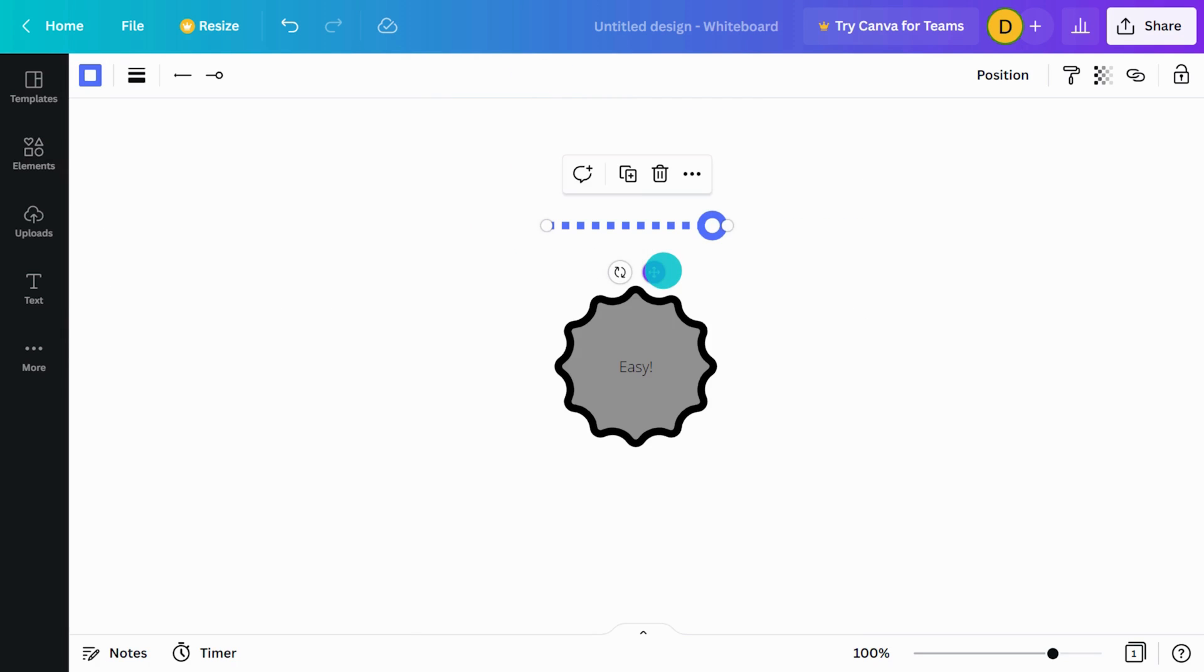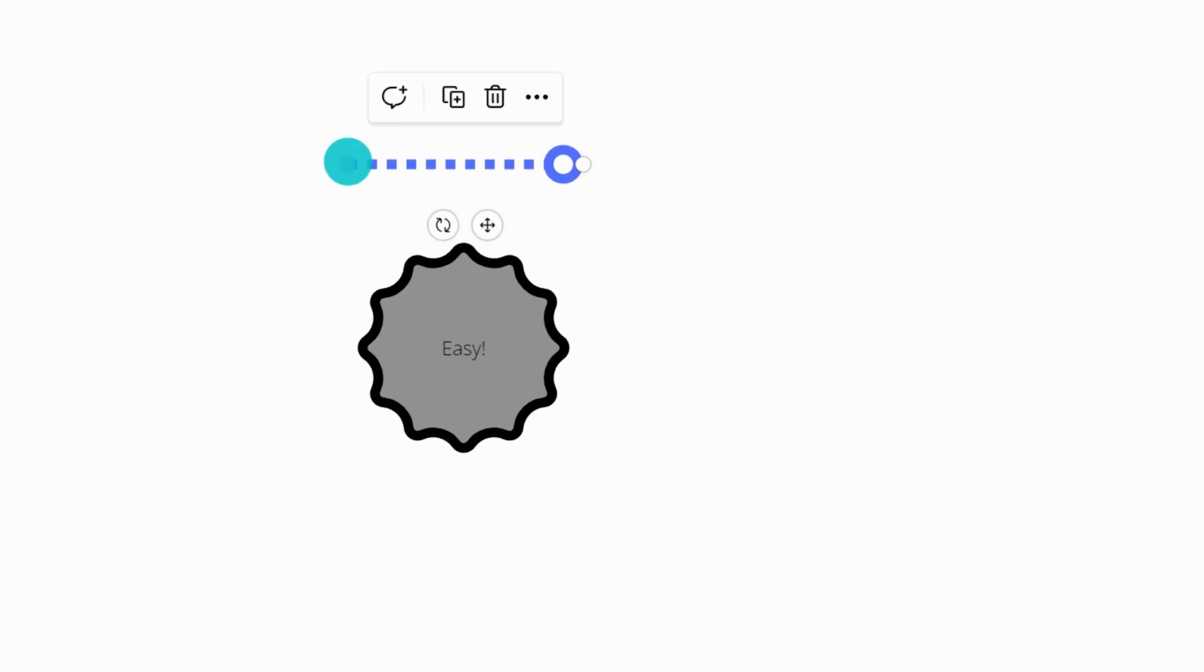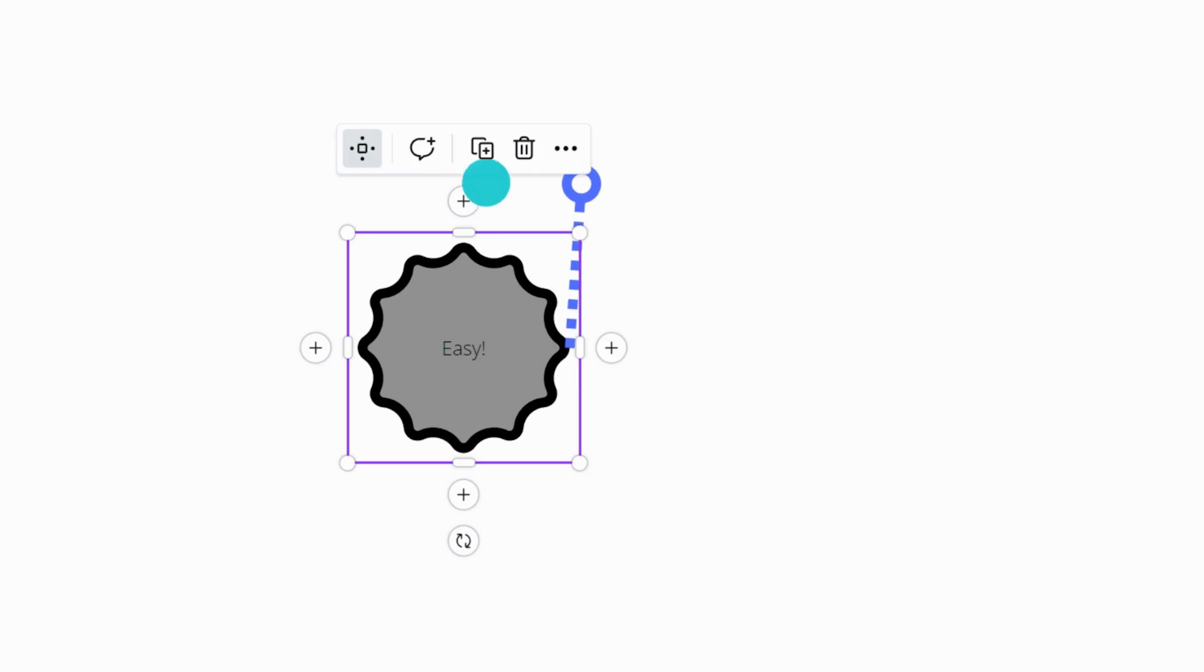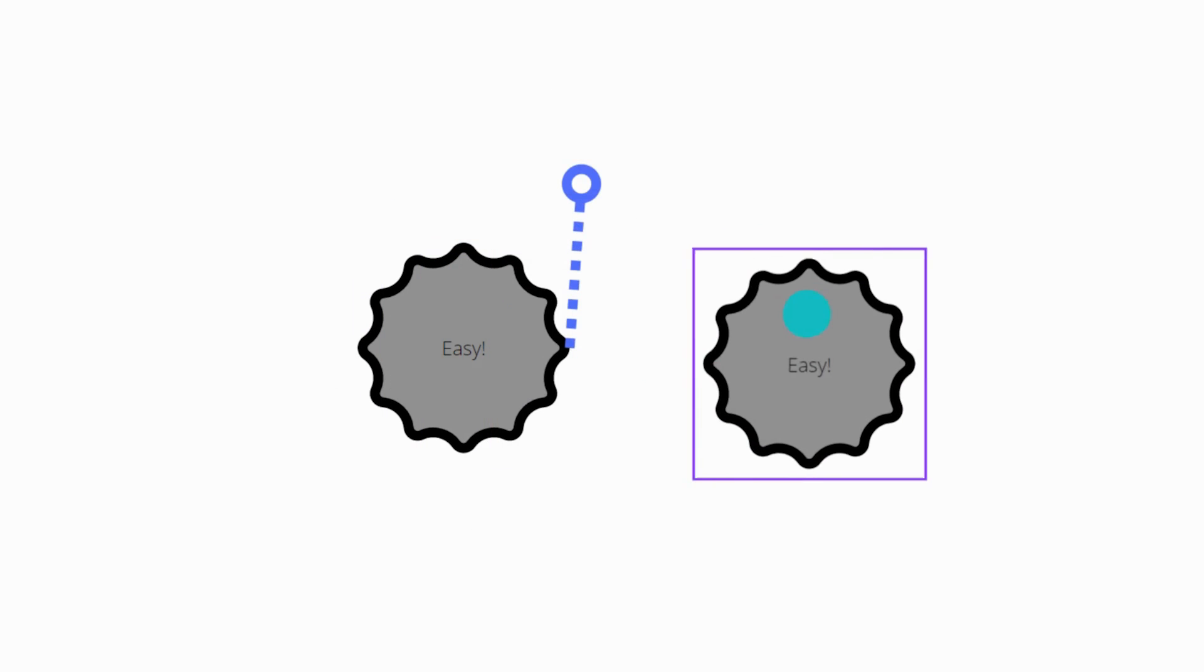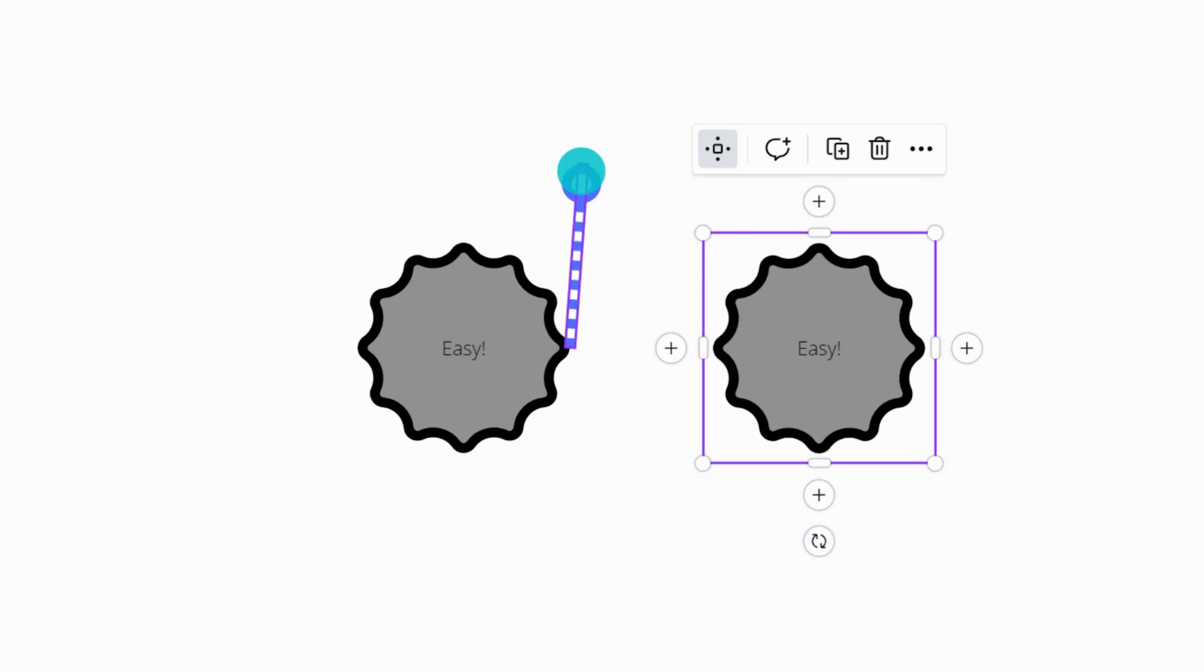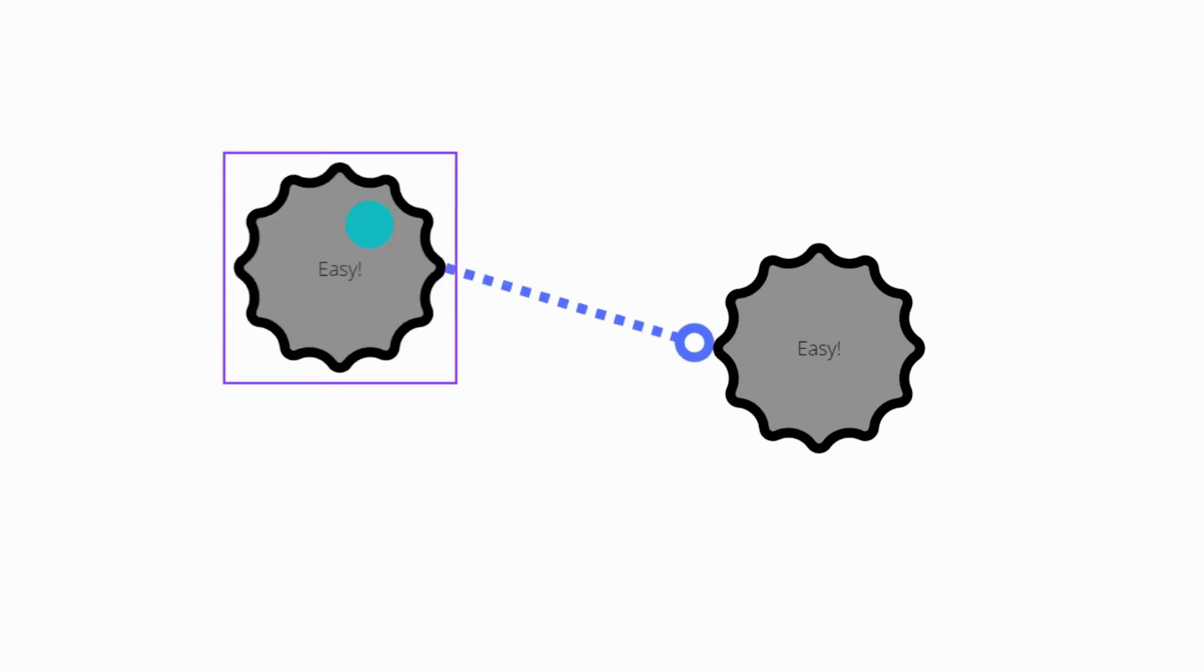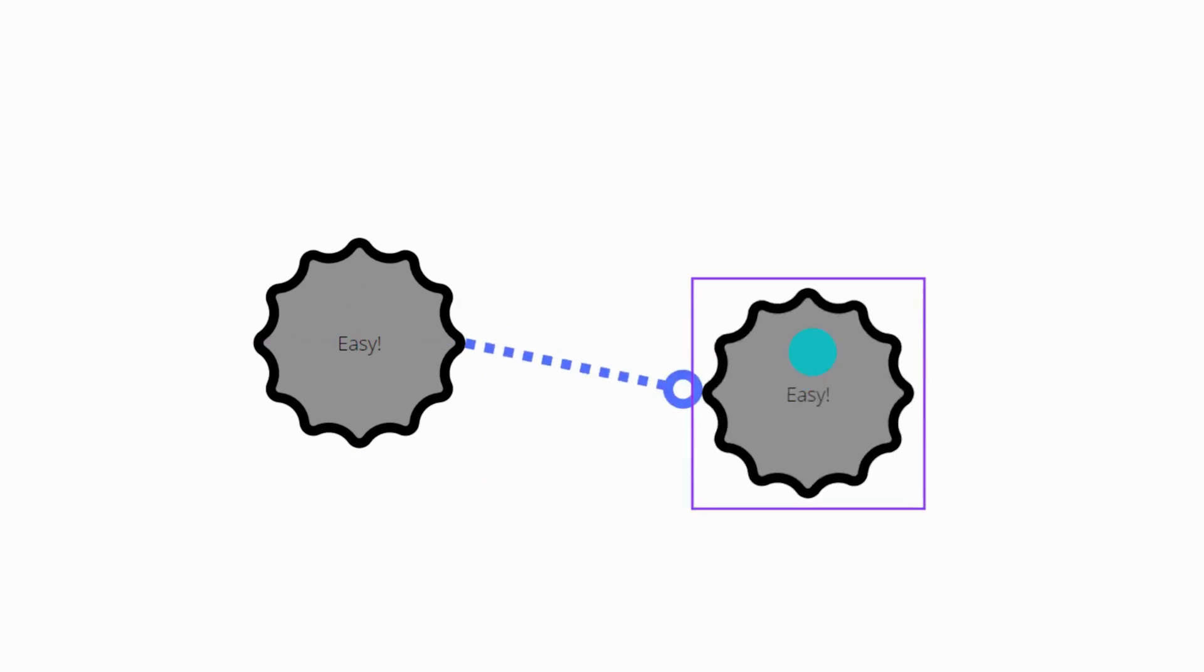Best of all, you can easily connect lines to any other object. Just drag the line's endpoint and snap it to another element, like this. Note that the line stays attached, even when you move the element around.